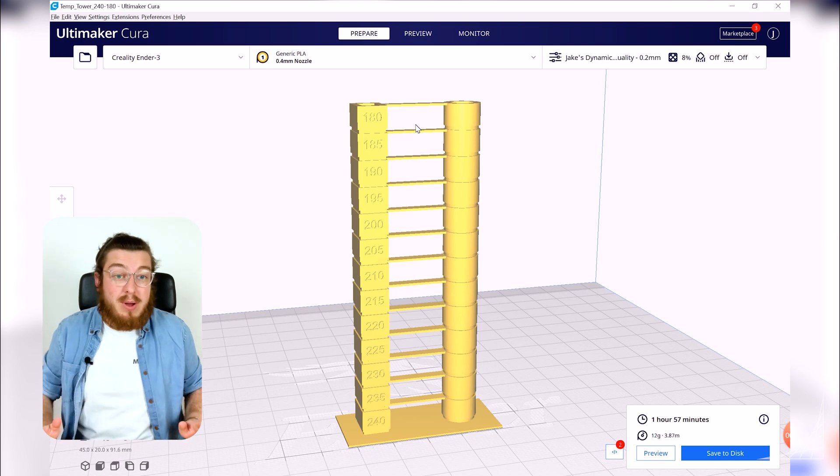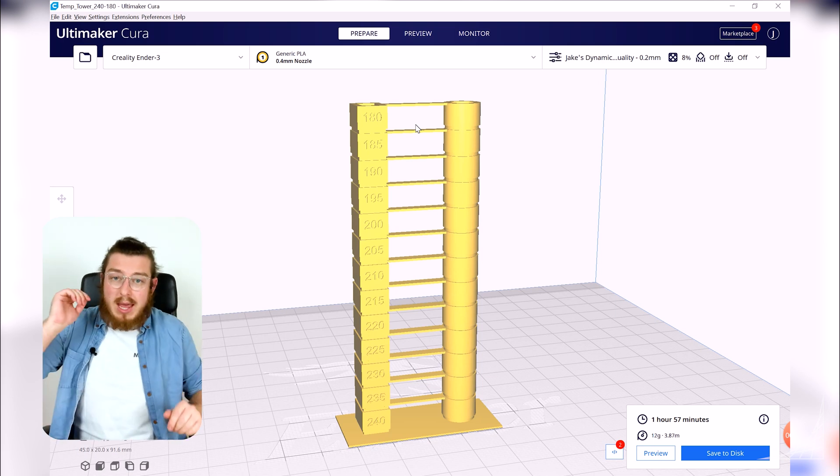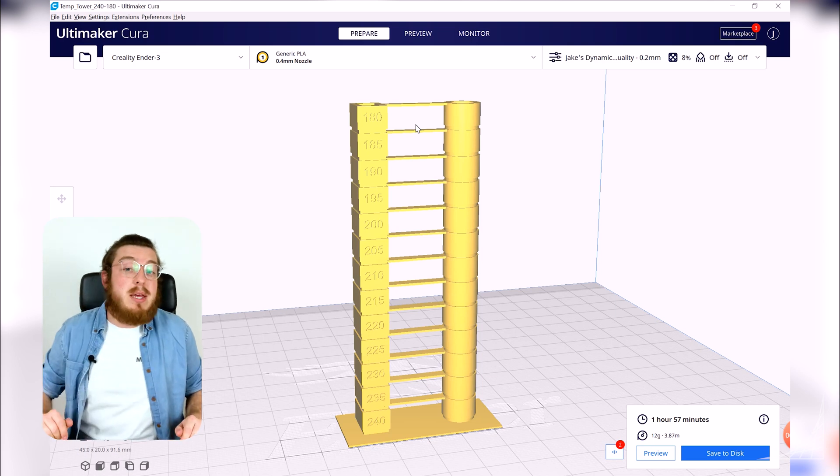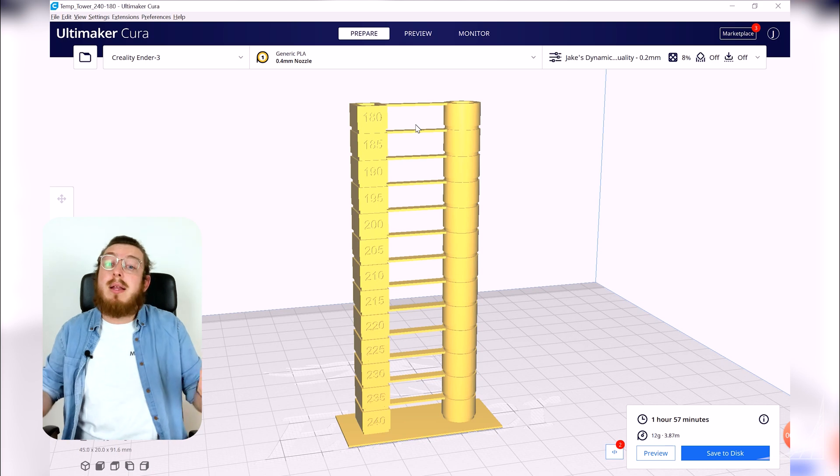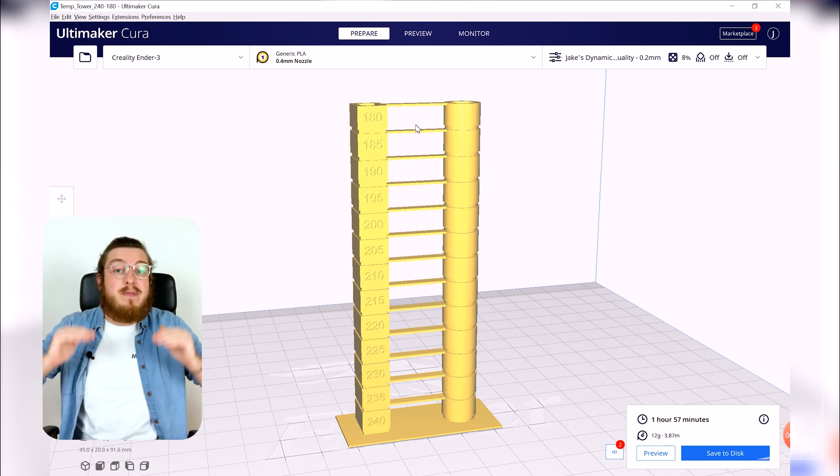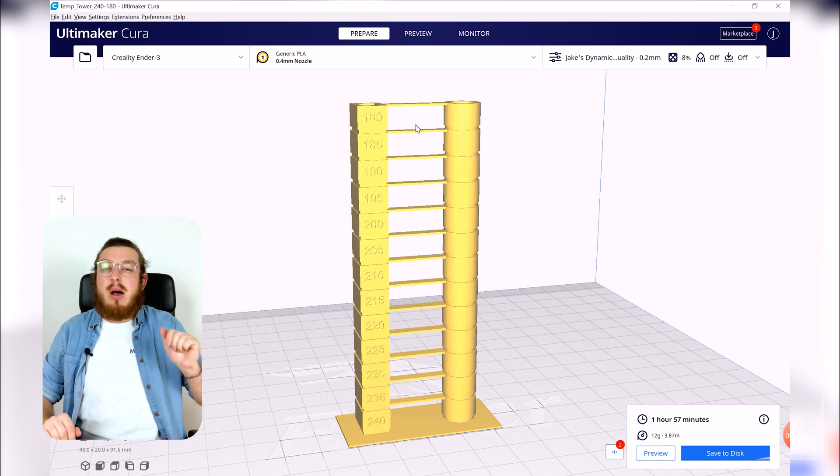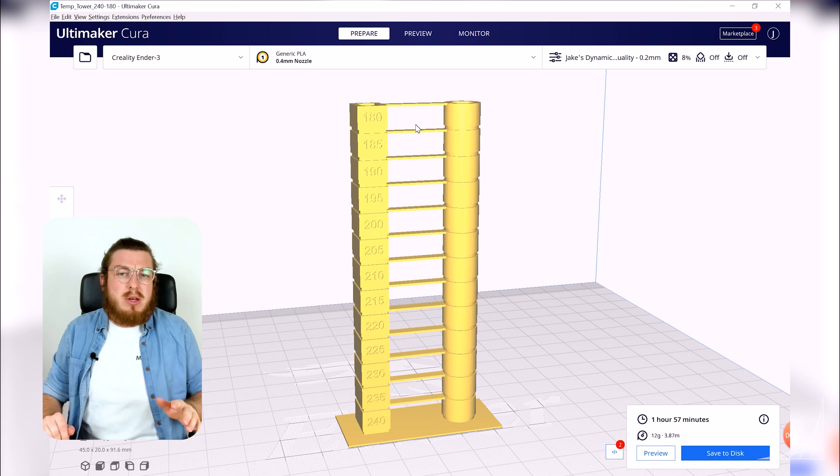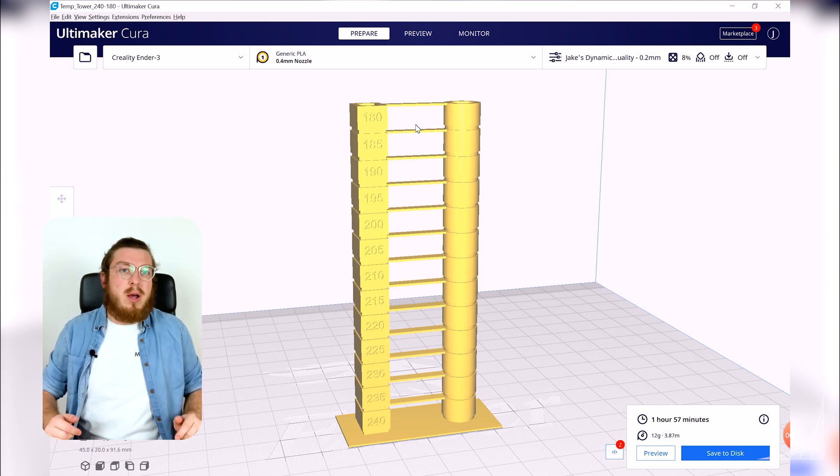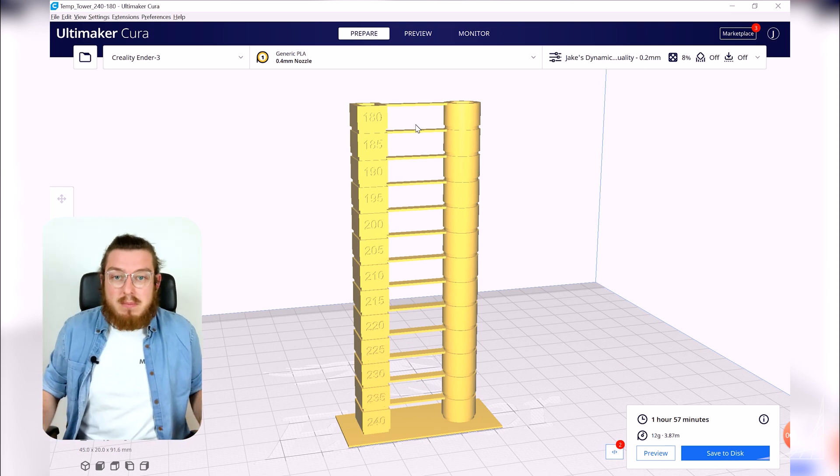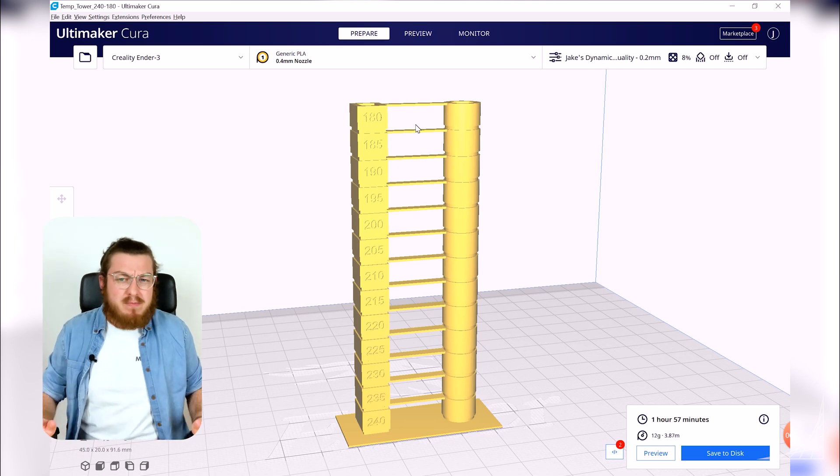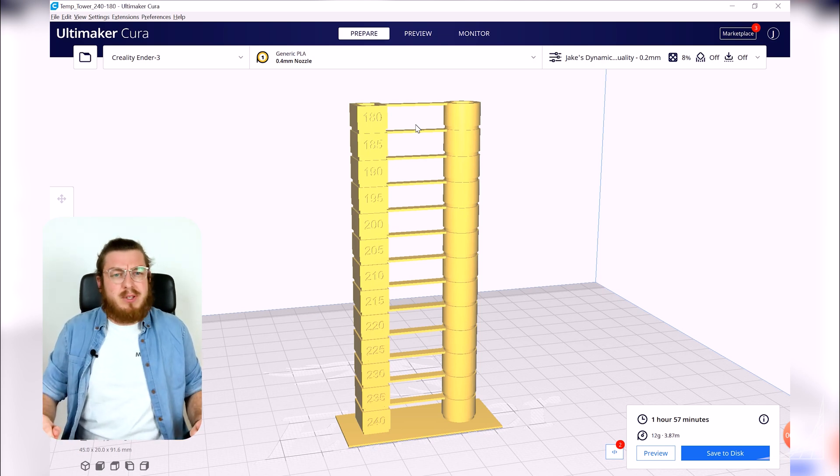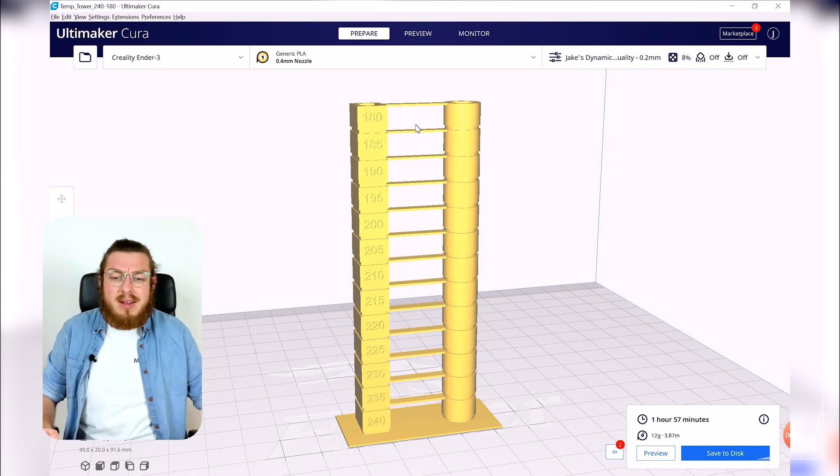Now the reason we've chosen 240 is because this is the absolute hottest that the Ender 3 can print and 180 is the absolute coldest that it can print. So any material that you have whether it's ABS, PETG, TPU or PLA in this instance it is going to be found in that area. Now there are some exotic 3D printing materials that actually require much hotter plastics to print but they're so exotic that it's not very common that you'll come across it anyway.